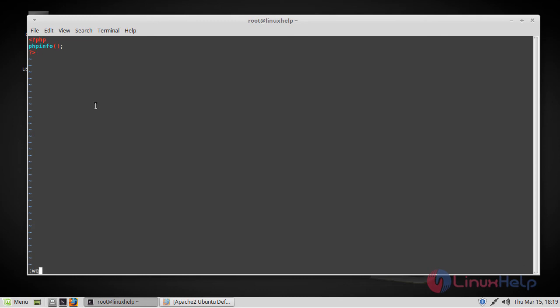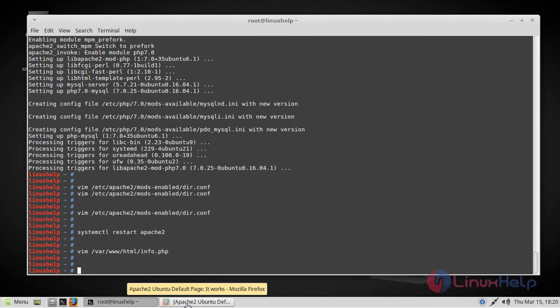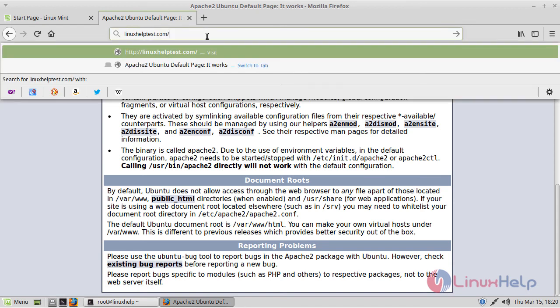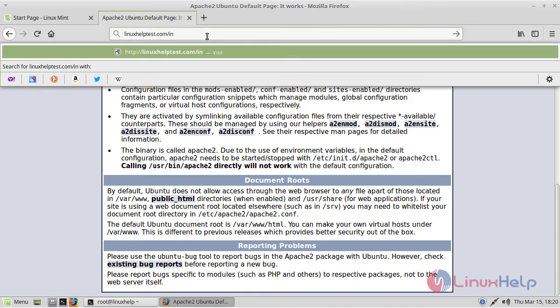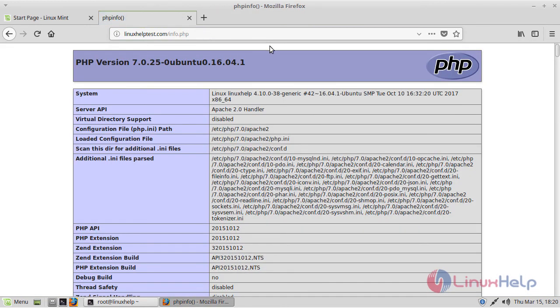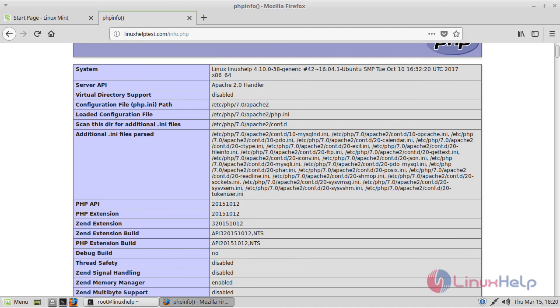After that, save and quit the file. Now just go to your browser and then add info.php along with your domain name. So this page basically gives you the information about your server from the perspective of PHP. If this was successful, then your PHP is working as expected.